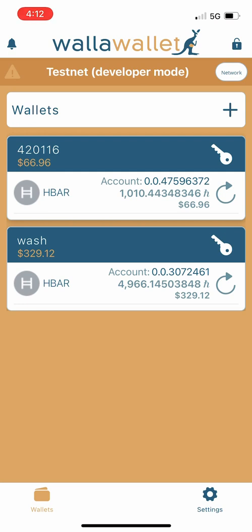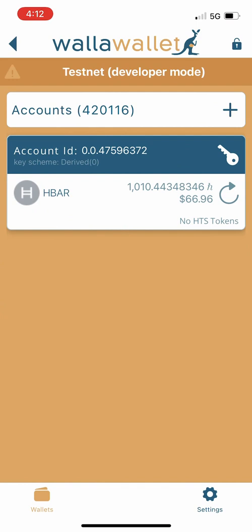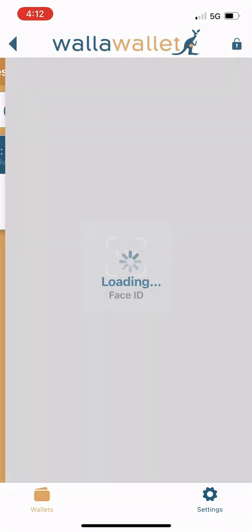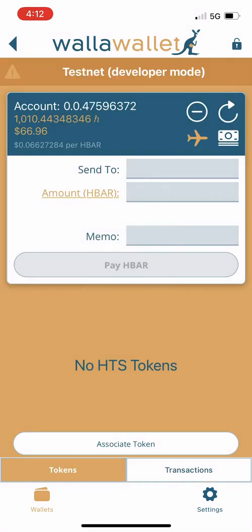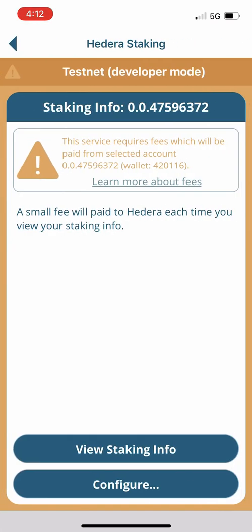Now we're going to go back to the main wallets page and select the account that we want to stake the HBAR from. You'll see a couple of icons in the upper right-hand corner: there's an airplane icon that represents the airdrops function, and right next to that there's an icon that's supposed to look like a pile of cash.